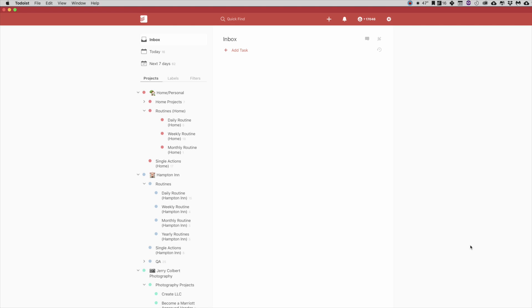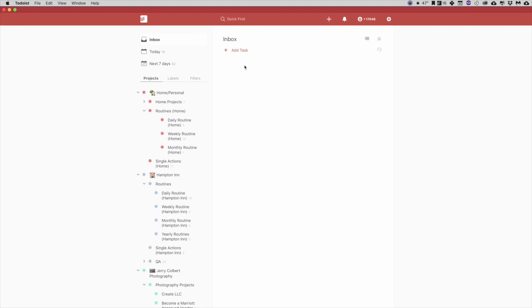So here we are within Todoist for Mac, and I'm going to show you how to utilize Todoist and Evernote together. Right here is my Todoist opened up, and you see I have it opened up on the Inbox.